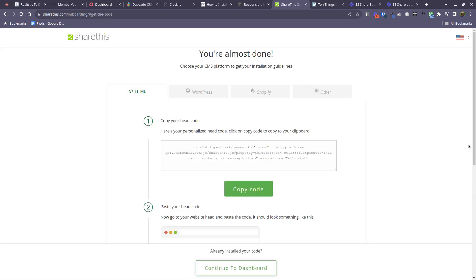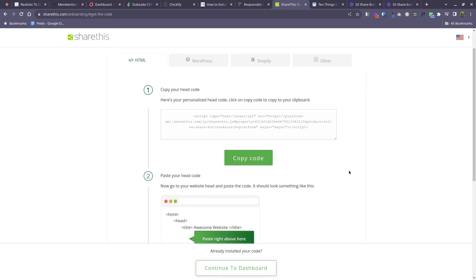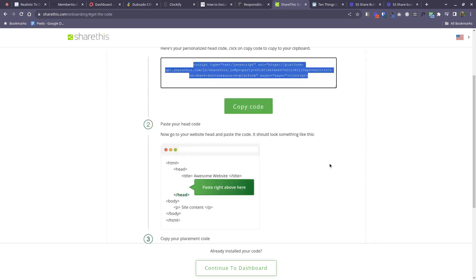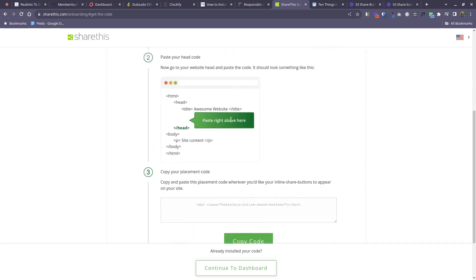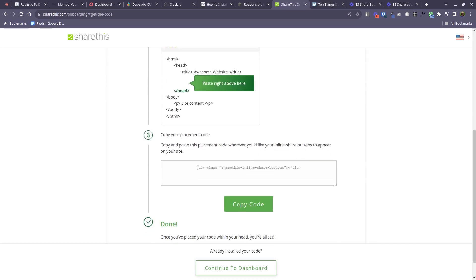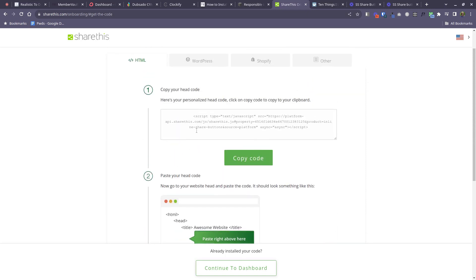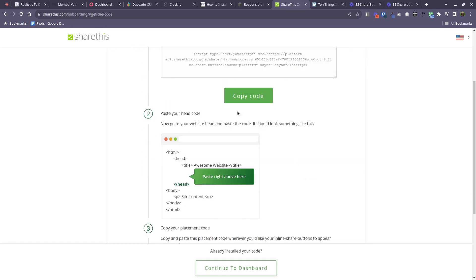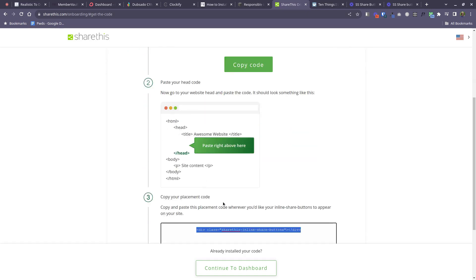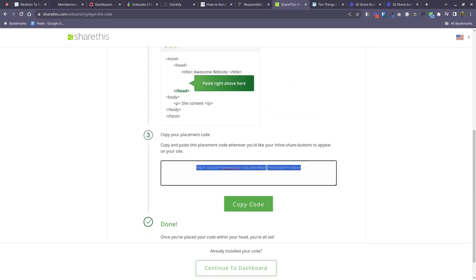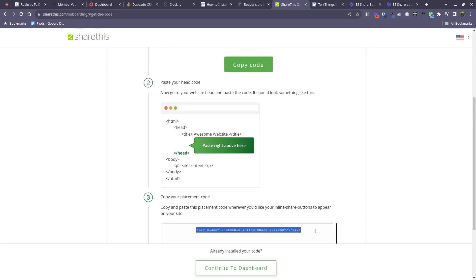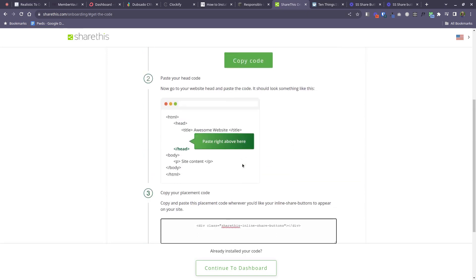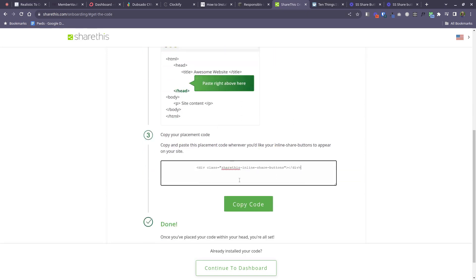Now you'll be shown some code. So in a moment I will show you where to put this, but one thing to note is you're going to need both the lines of code that are shown here in step one and you're also going to need the code that is shown here in step three. So keep this tab or this window open or copy both of these to another location because you will need both these pieces in a moment.